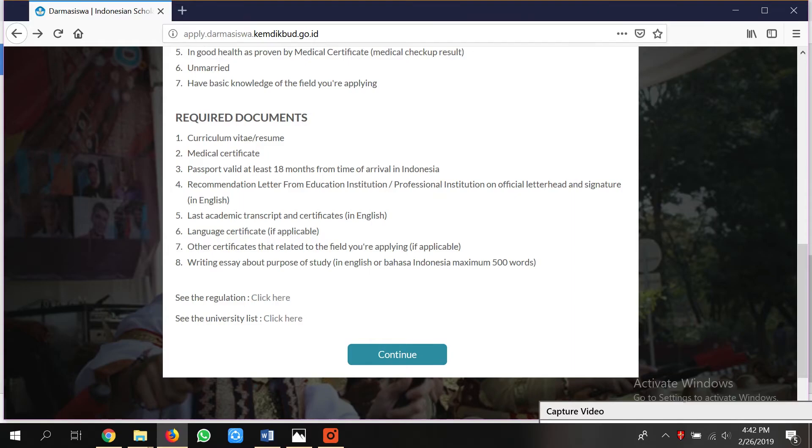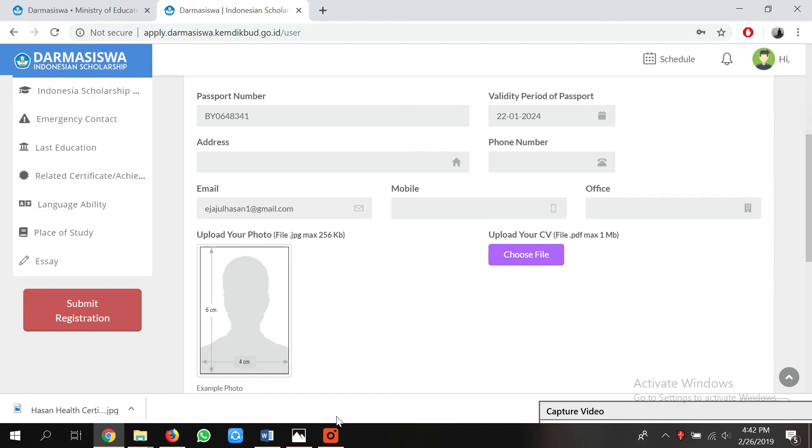A lot of you are actually having problems with the passport. Passport validity must be at least 18 months from the time of arrival in Indonesia. This passport validity is needed for the visa. For applying, you don't need it — if you have it, great; if you don't, just apply, and once you get accepted from this scholarship you can reissue your passport.